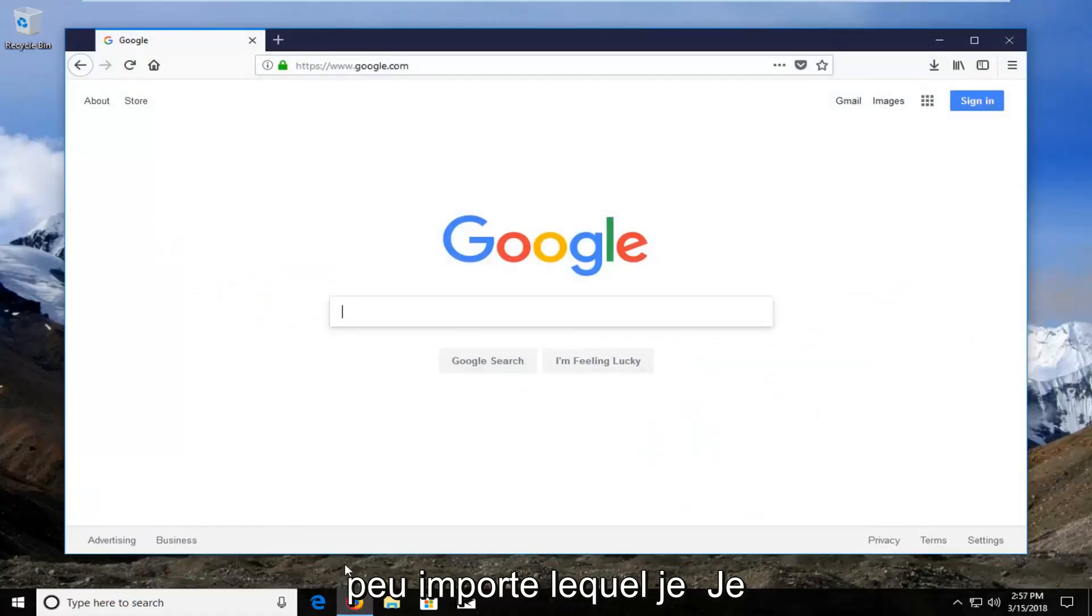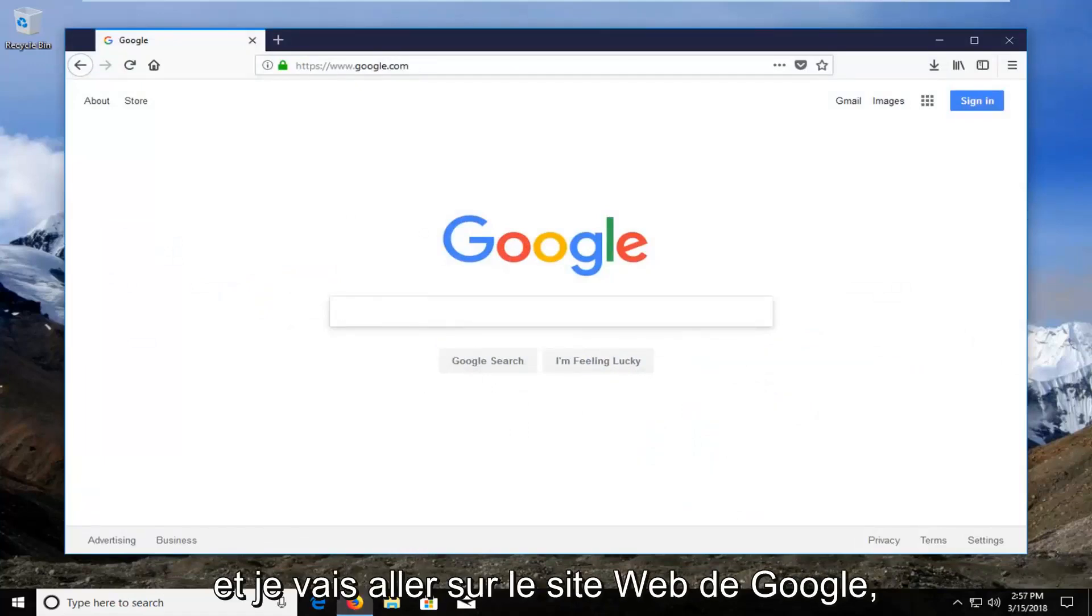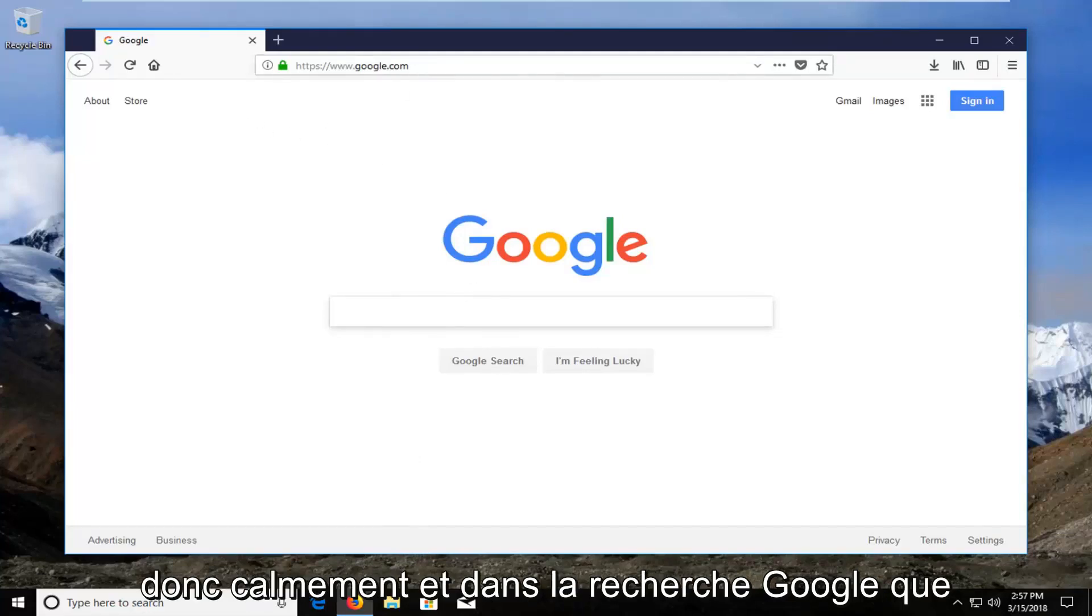It doesn't matter which one, I'm going to open up Firefox for this tutorial. And I'm going to go over to Google's website, Google.com.